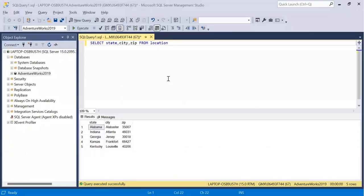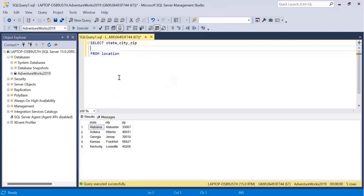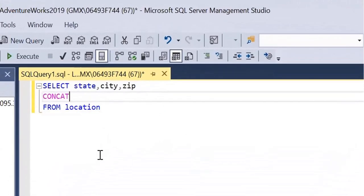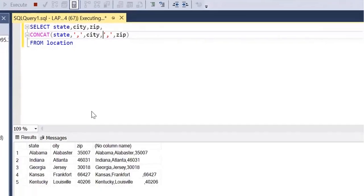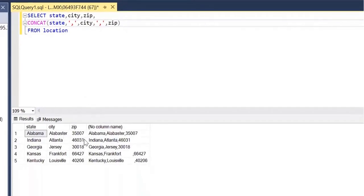Let's see practically how we can use the CONCAT operator to combine different columns into a single column. We have a location table where we are retrieving state, city, and zip — three columns. We want to create another field combining these three. In SQL Server, we use the CONCAT function, giving different columns as arguments: first state, then a comma separator, then city, then another comma, then zip. If we run this query, it combines state, city, and zip into a single column separated by commas.